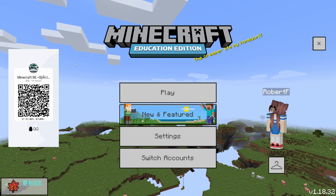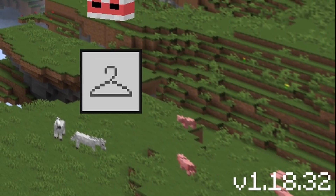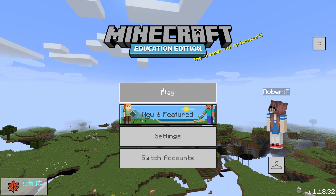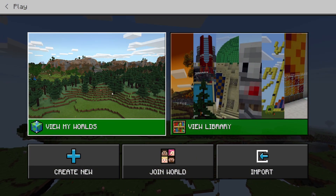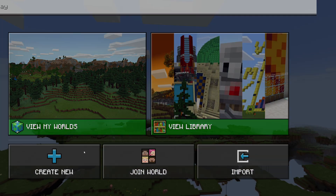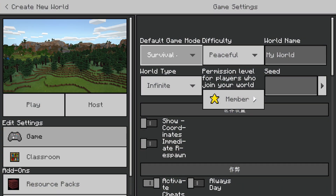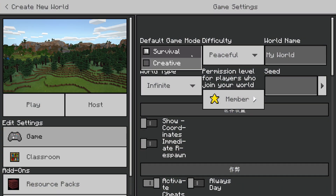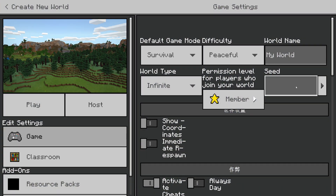We can see it's still Education Edition in the bottom right — version 1.18. Let's test this out. Start a new world and see if it works: Create New. Straight away you'll see it doesn't quite look like Bedrock or Education Edition — it's kind of an overlay.